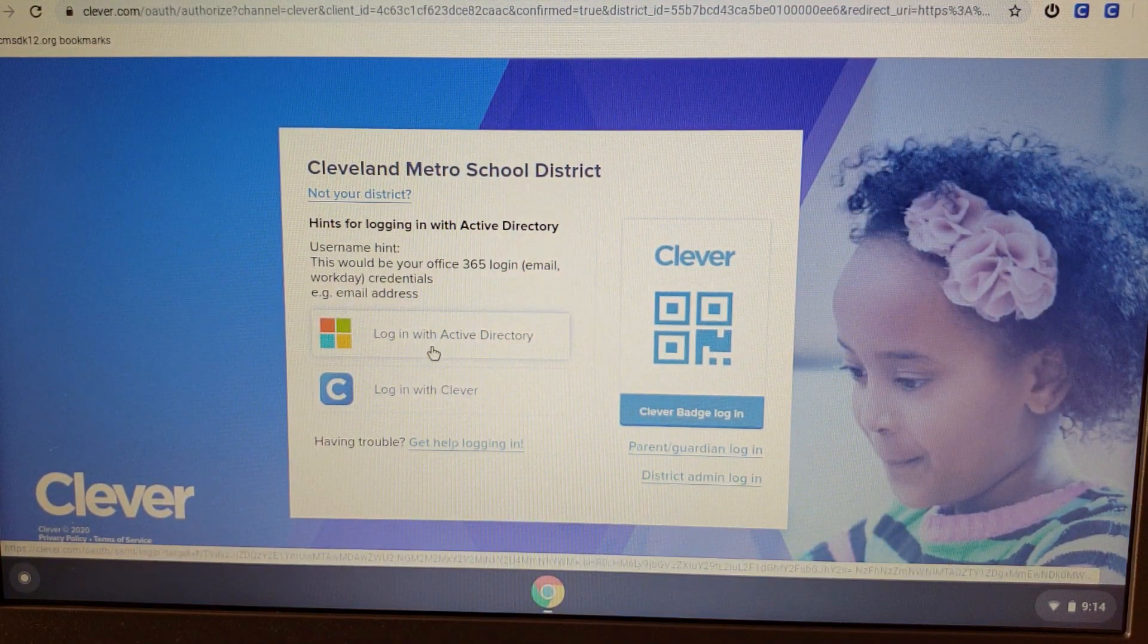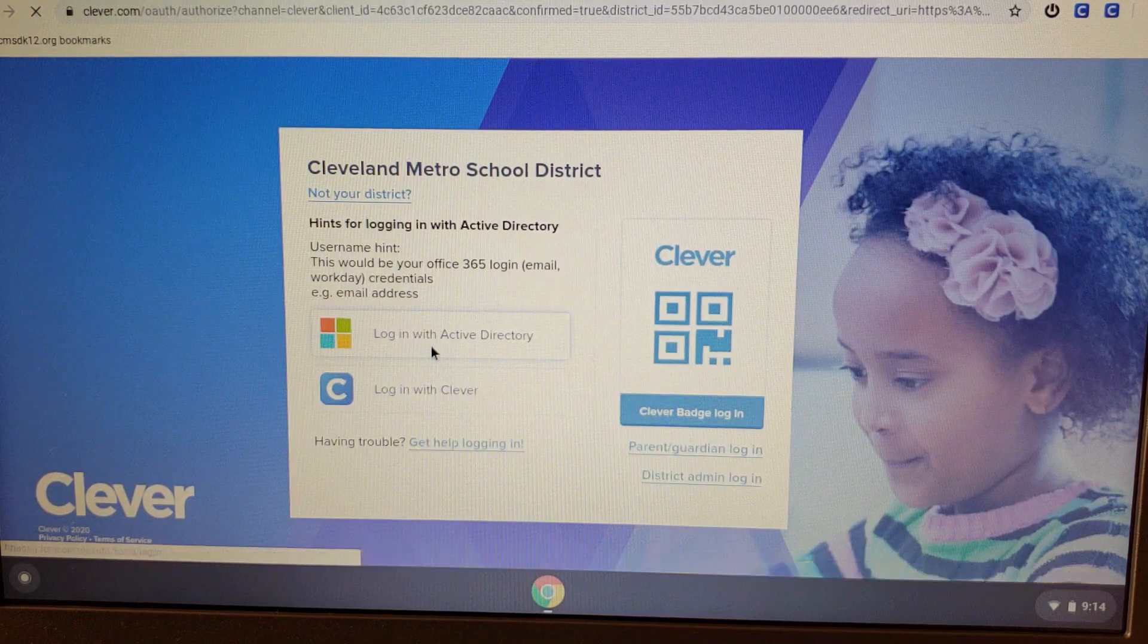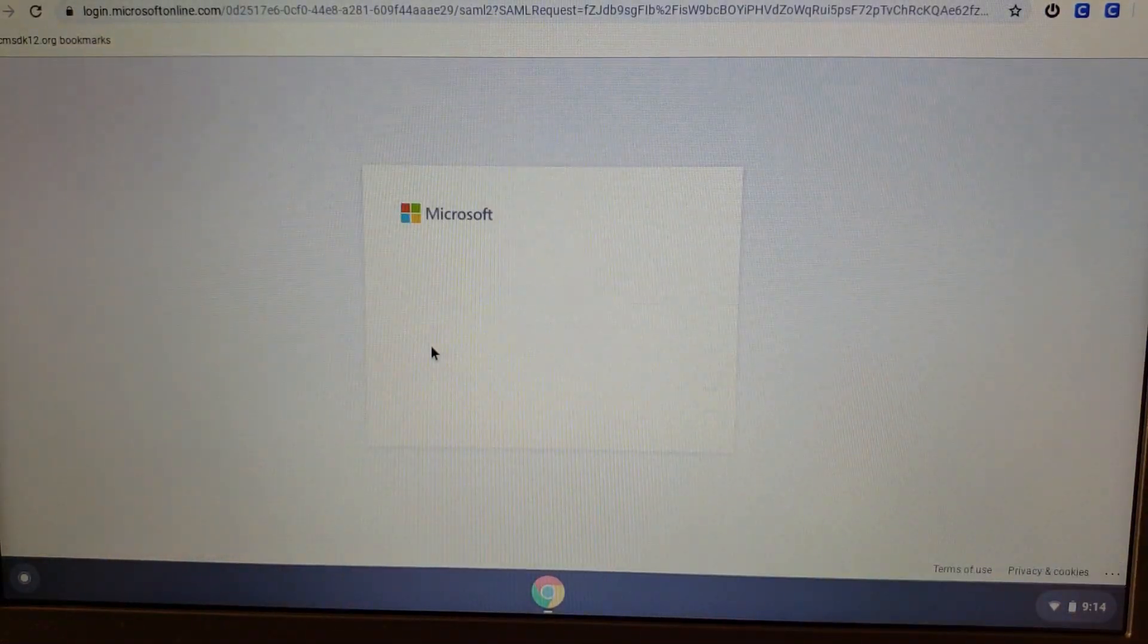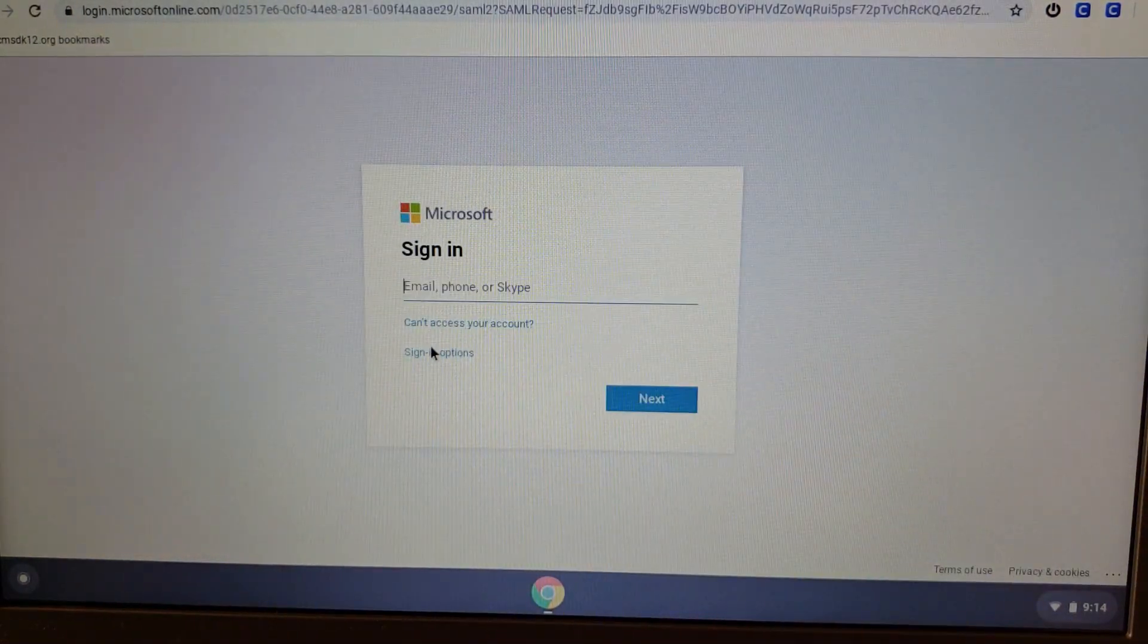This is where you have to log in with your Active Directory. It's the easiest way to log into Clever.